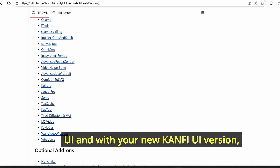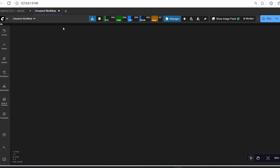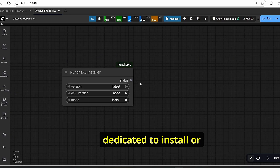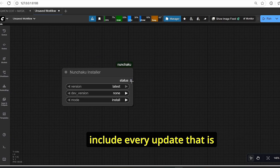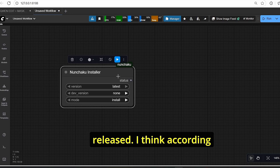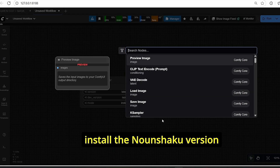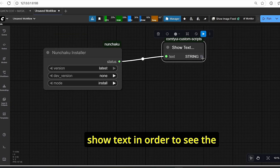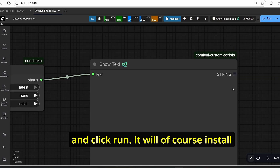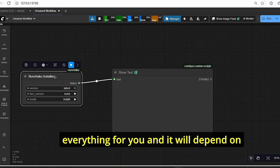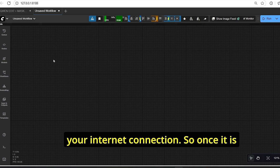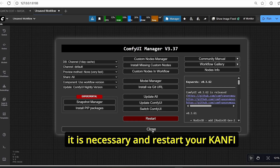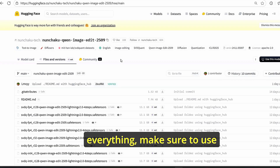Once done, open ComfyUI and in a new tab search for the Nunchaku Installer node. This node is dedicated to installing or updating the Nunchaku nodes and includes every update released. Add a Show Text node to see installation details and click Run — it will install everything automatically depending on your internet connection. Once done, make sure to update ComfyUI and update all if necessary, then restart ComfyUI.